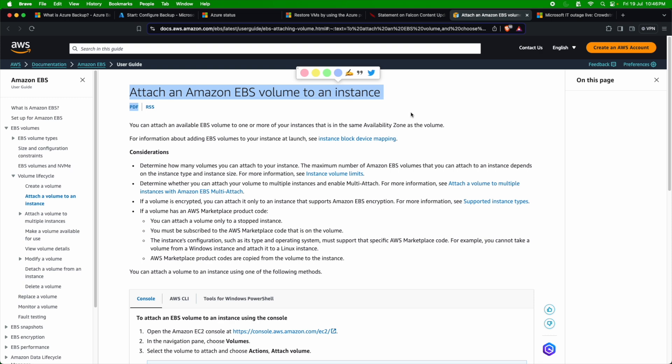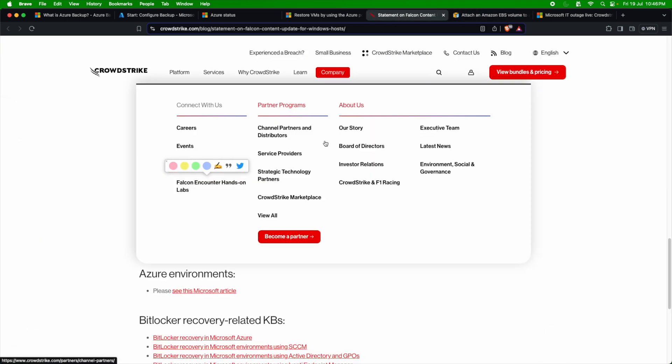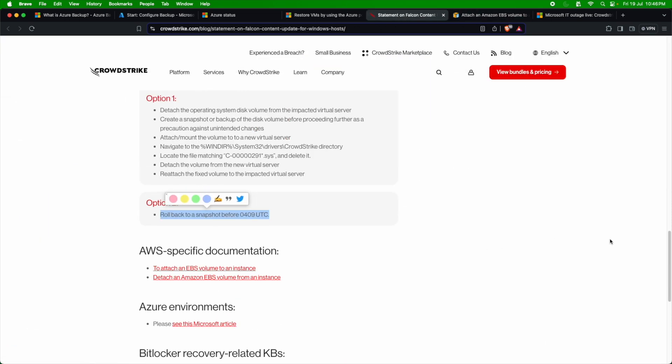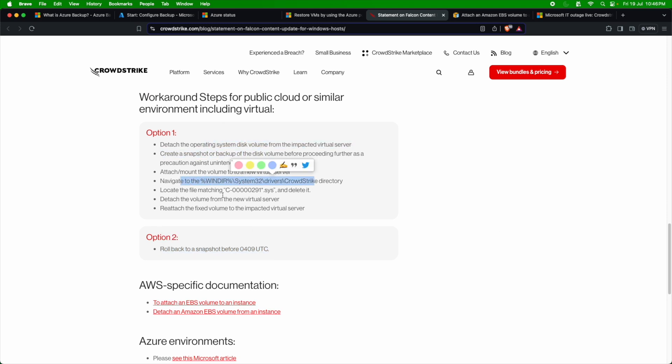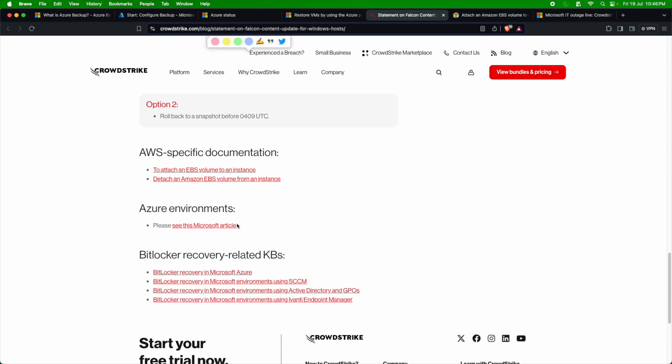I'll just summarize it again. So initially, if you have an individual server or individual host, you will have to reboot that in a safe mode, and then you will have to navigate to this particular path to remove the offending file. If you're using Azure or AWS, you will have to mount these disks into a healthy VM, and then you will have to remove them and then attach it to the original VM and then recover them back.